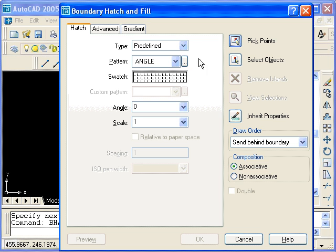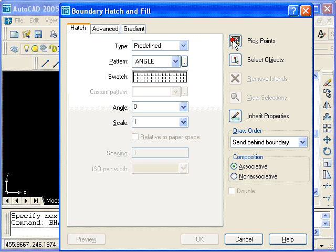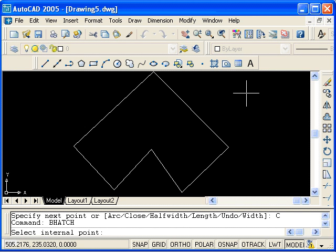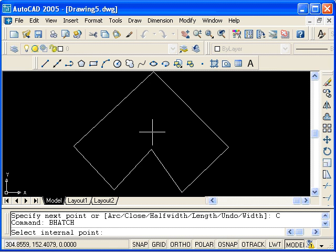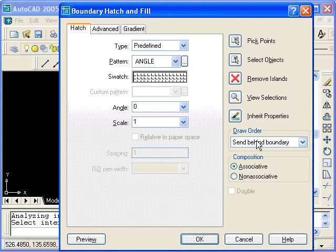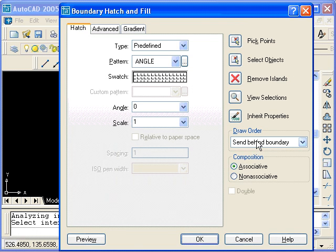Now there's a number of different settings here. For now, just to demonstrate, I'm going to click on the Pick Points button. You see, I'm prompted to pick an internal point. So I will left click anywhere inside this closed polyline. Now I'm going to press Enter, because I don't have any other areas to pick.